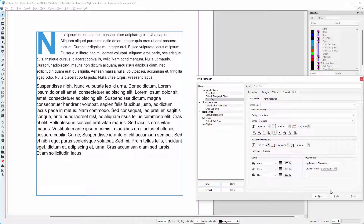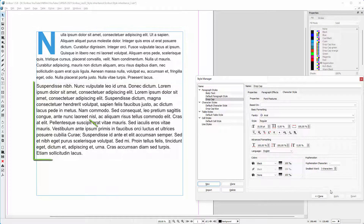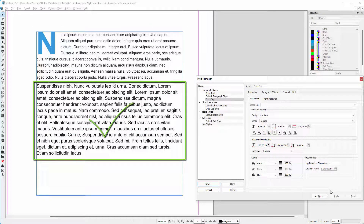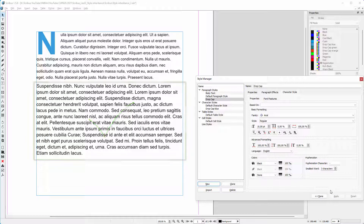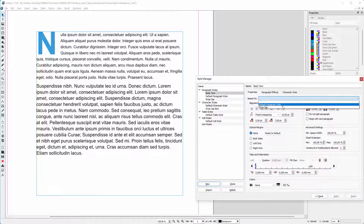What I want is that when I change something in the original paragraph style, this also updates in the cloned paragraph style. To do this, I select the cloned paragraph style and click on the properties tab. Then I click at the right of 'Based On' and choose drop cap.